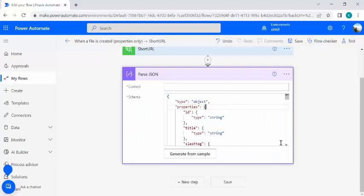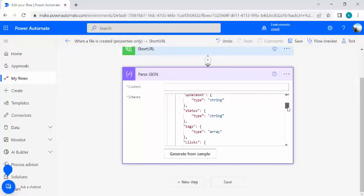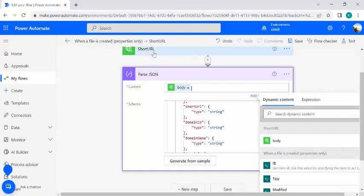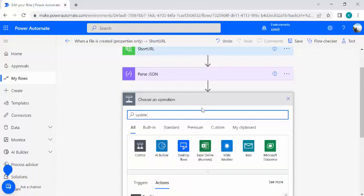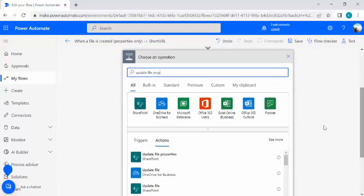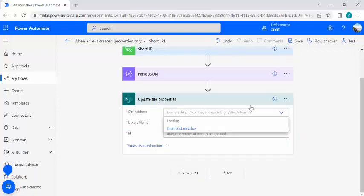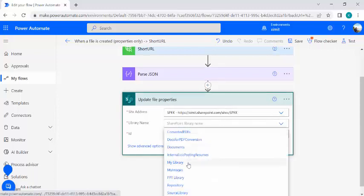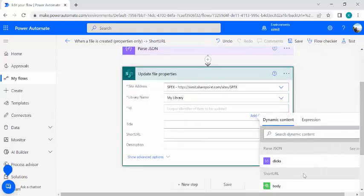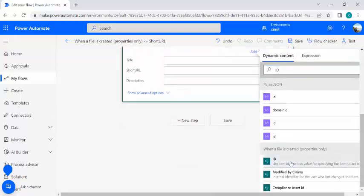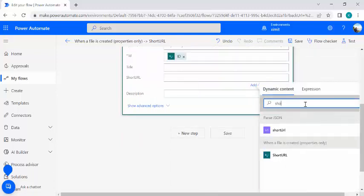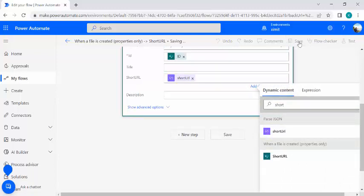In Parse JSON, I'll use 'Generate from sample' and paste the output from the previous run, then click Done. This extracts all fields. The content will be the body output from the previous Short URL step. In the next step, I'll use 'Update file properties' to map back to my SharePoint site, library, and file ID, and populate the Short URL column with the extracted short URL.